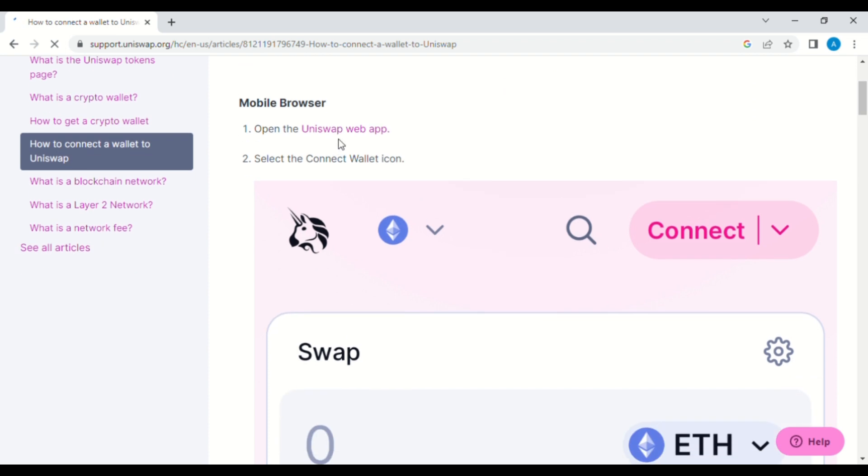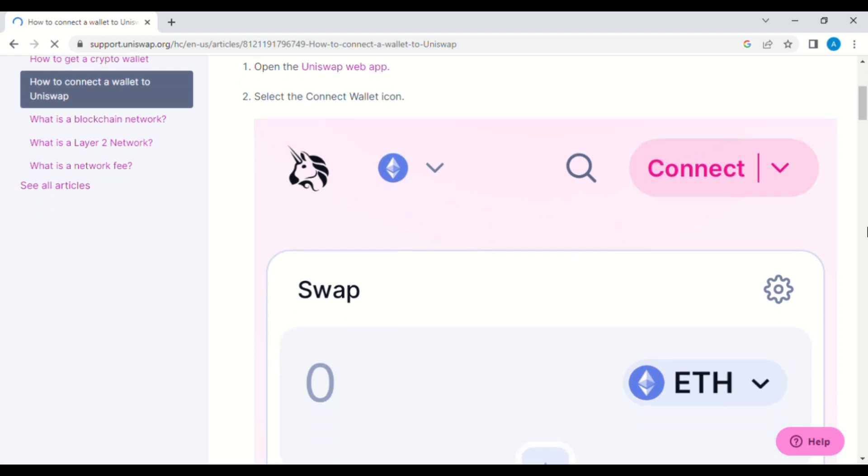select the Connect Wallet icon and then select from the available wallets.